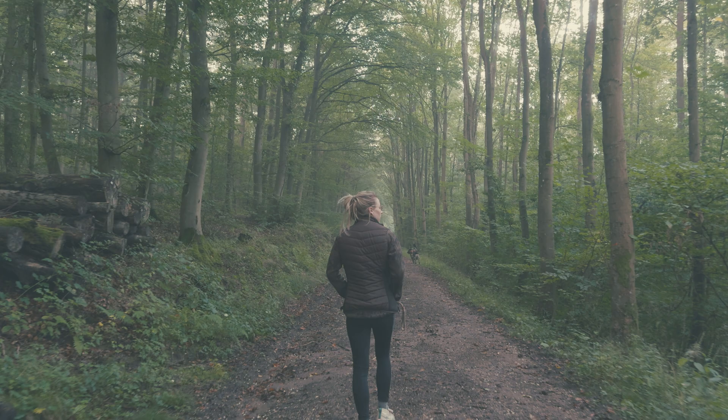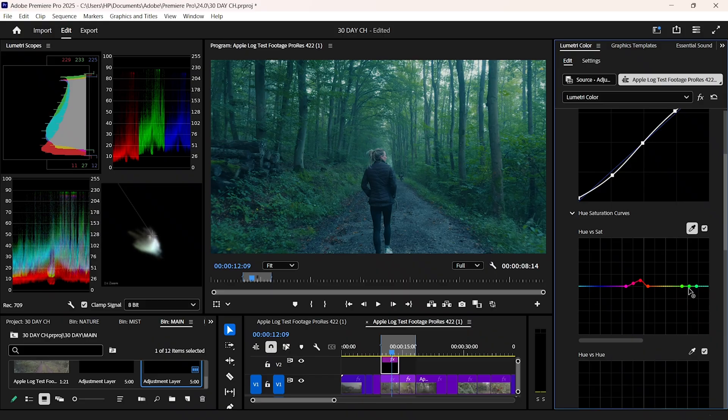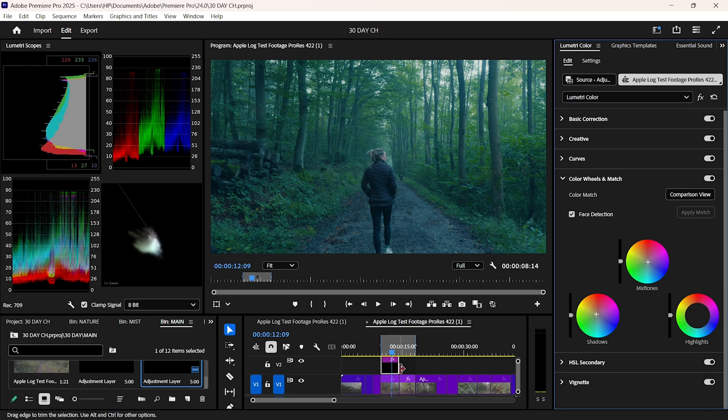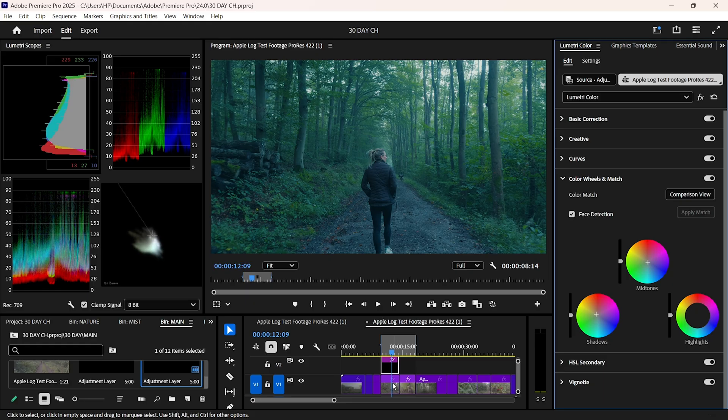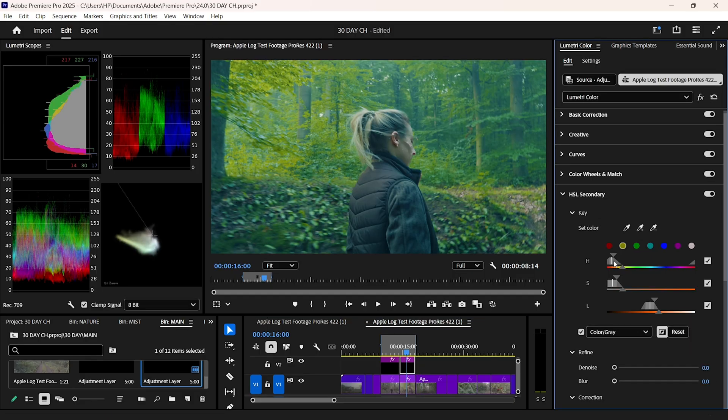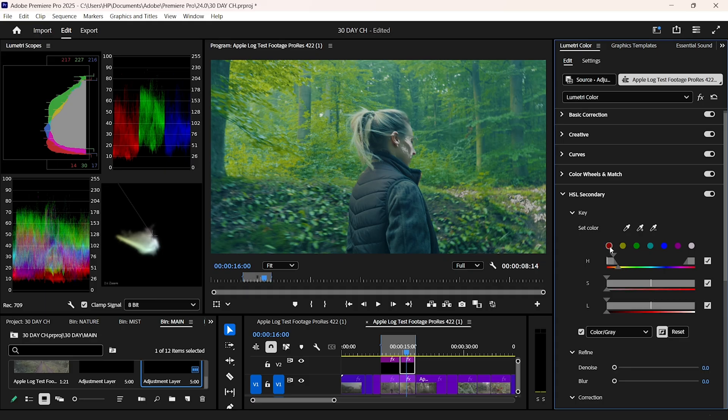The last step of week 1 is consistency. I copy my grade to similar shots, then fine-tune each one. This keeps the look uniform while accounting for small changes in lighting. Even at this stage, I'm avoiding perfectionism. Because week 2 is where we'll match different cameras and that will change everything.